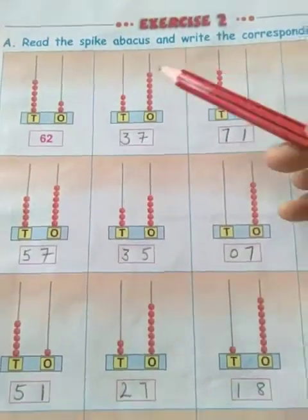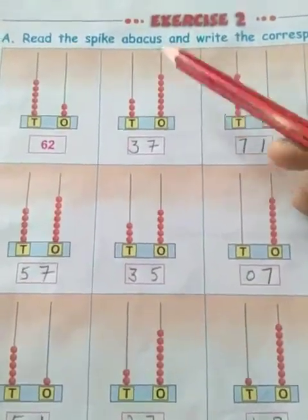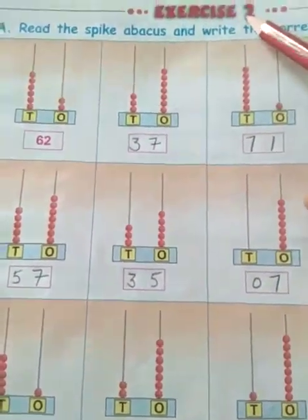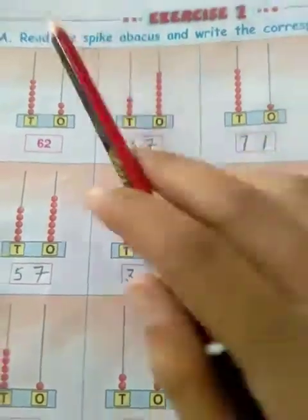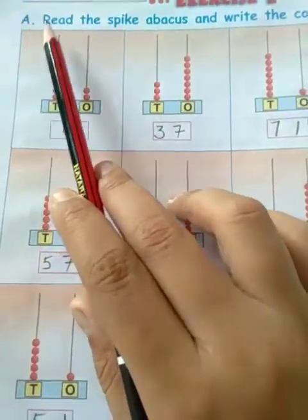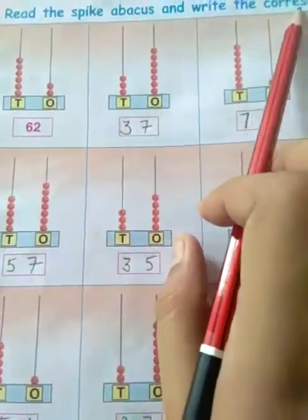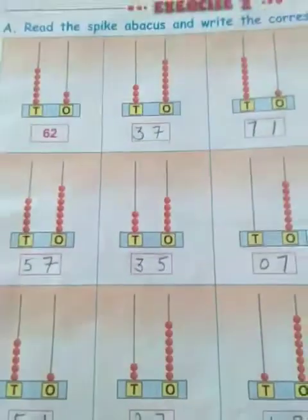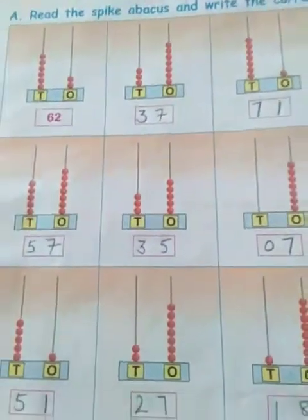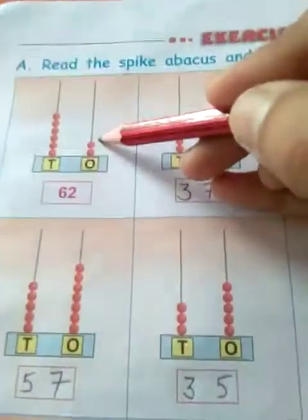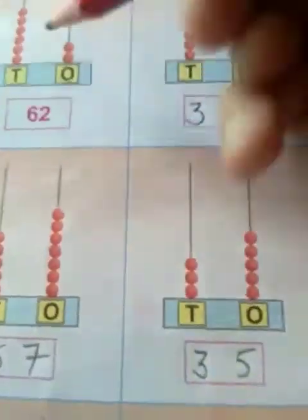Dear students, today we are discussing exercise 2, page number 6. Portion A is: read the spike abacus papers and write the corresponding name. What we have to do is just count the beads and write the number.